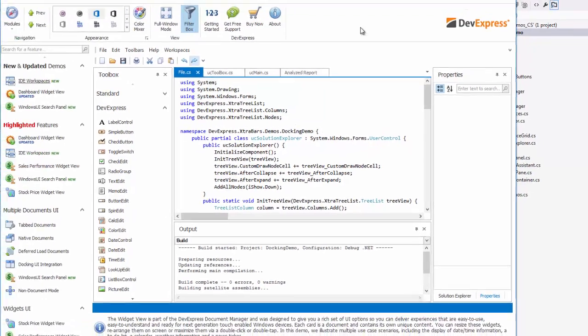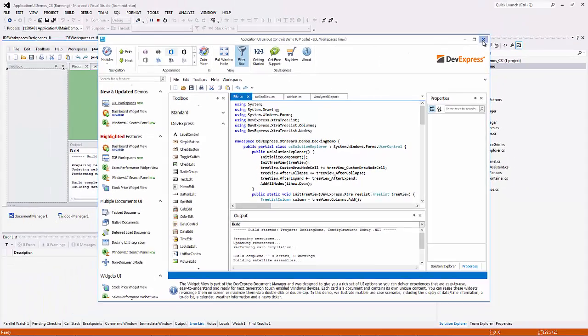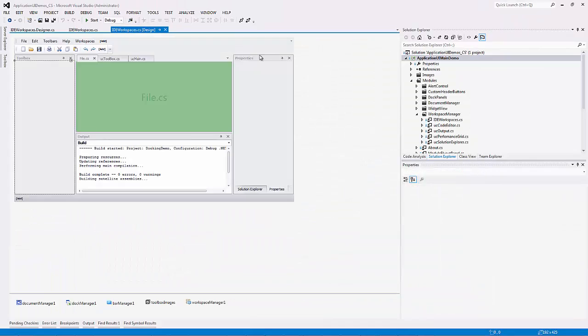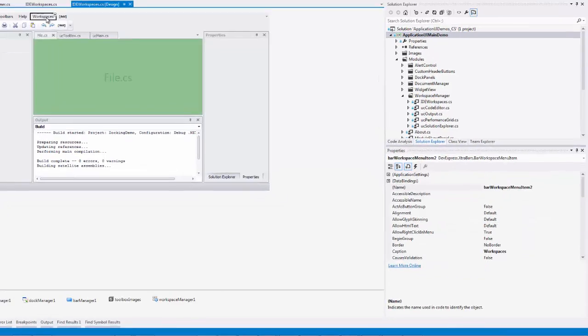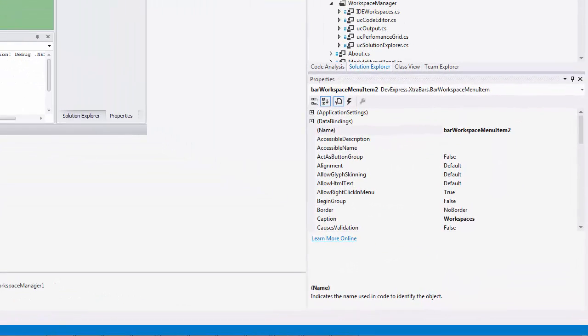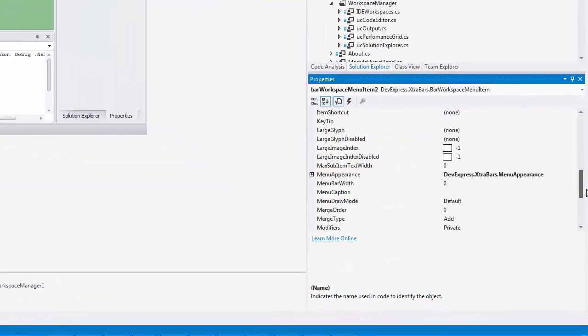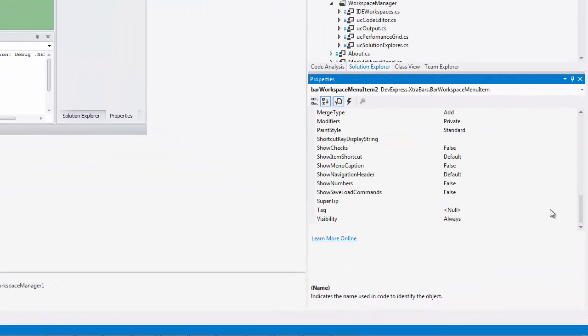The Bar Workspace menu item can display more options. To do so, set its ShowSaveLoadCommands property to true.